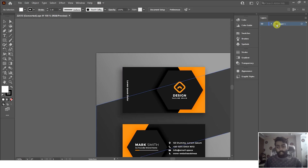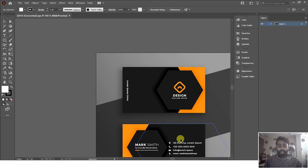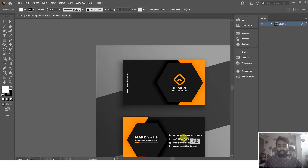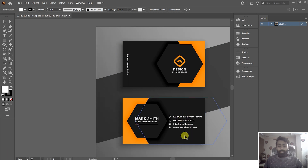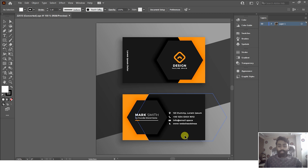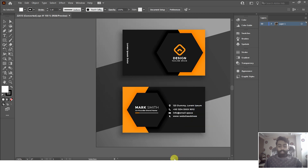As you can see, there is only one single layer and we cannot animate this one single layer in After Effects. So we have to separate all the elements inside this Illustrator file and then import those separated files into After Effects to animate this business card.